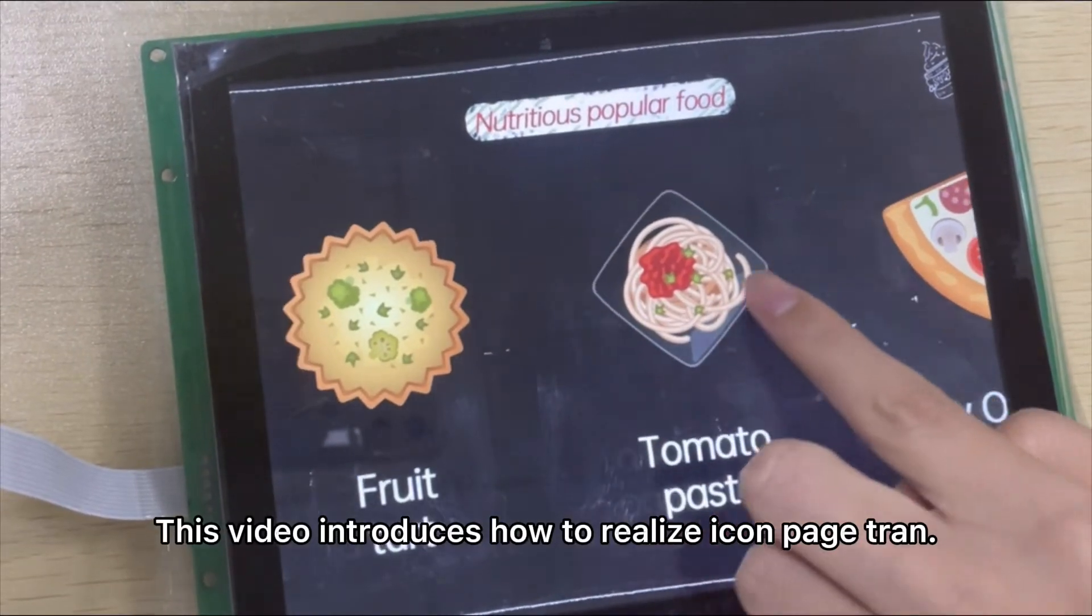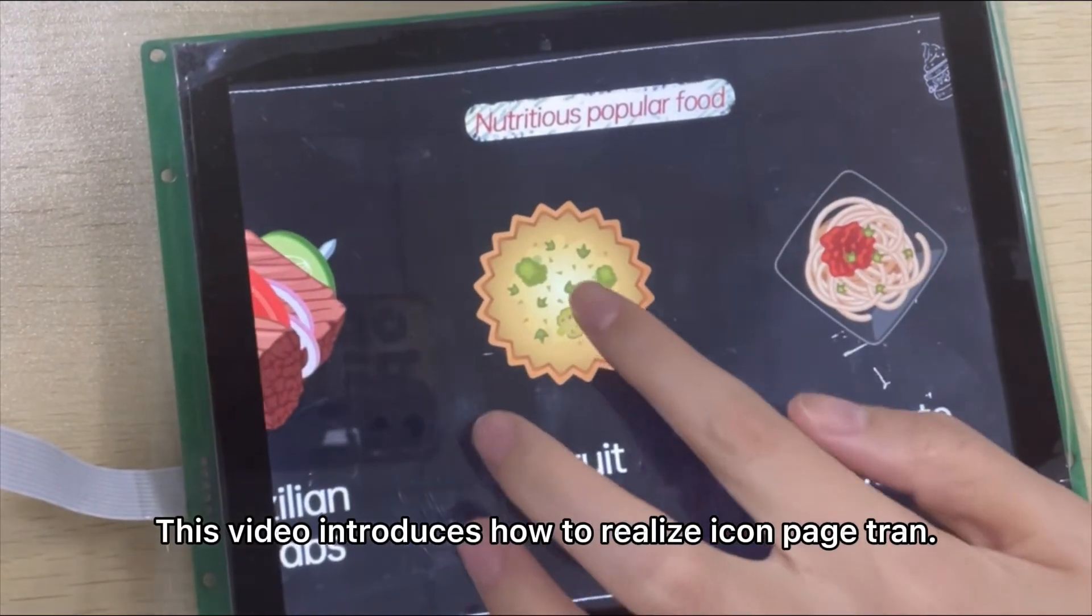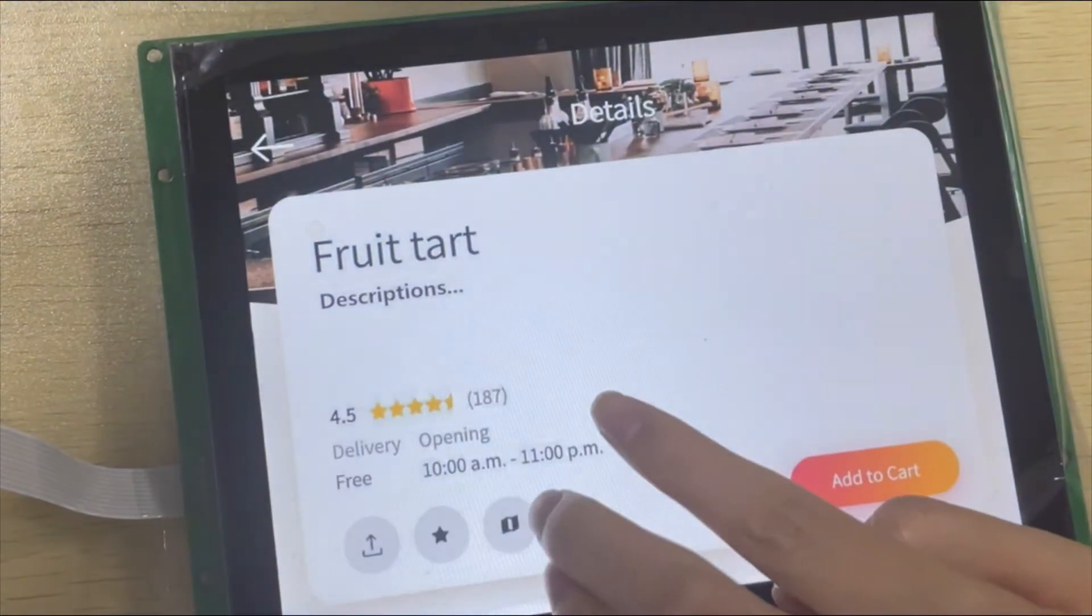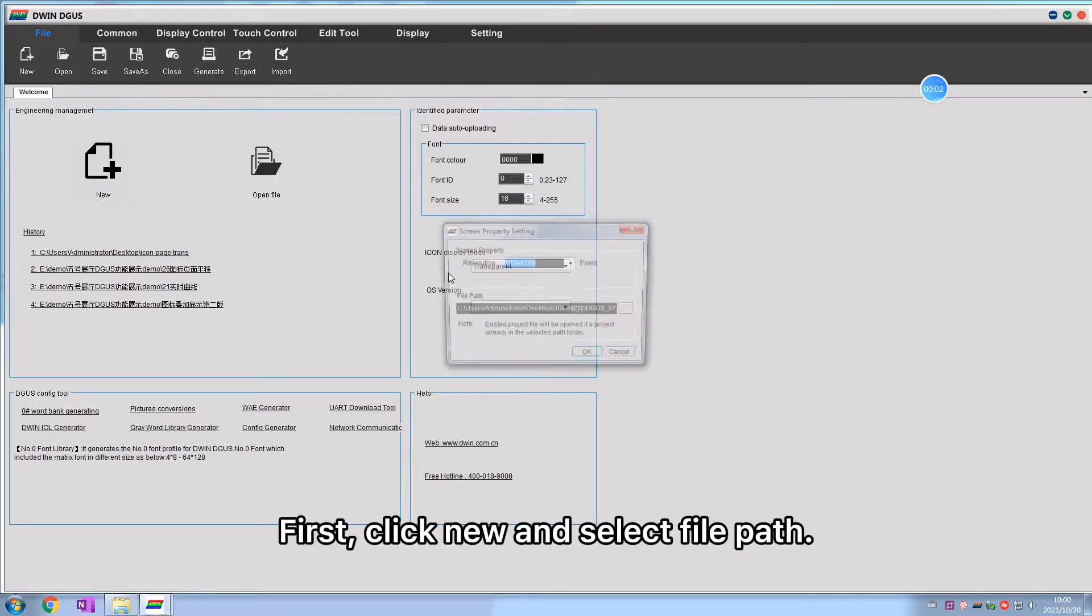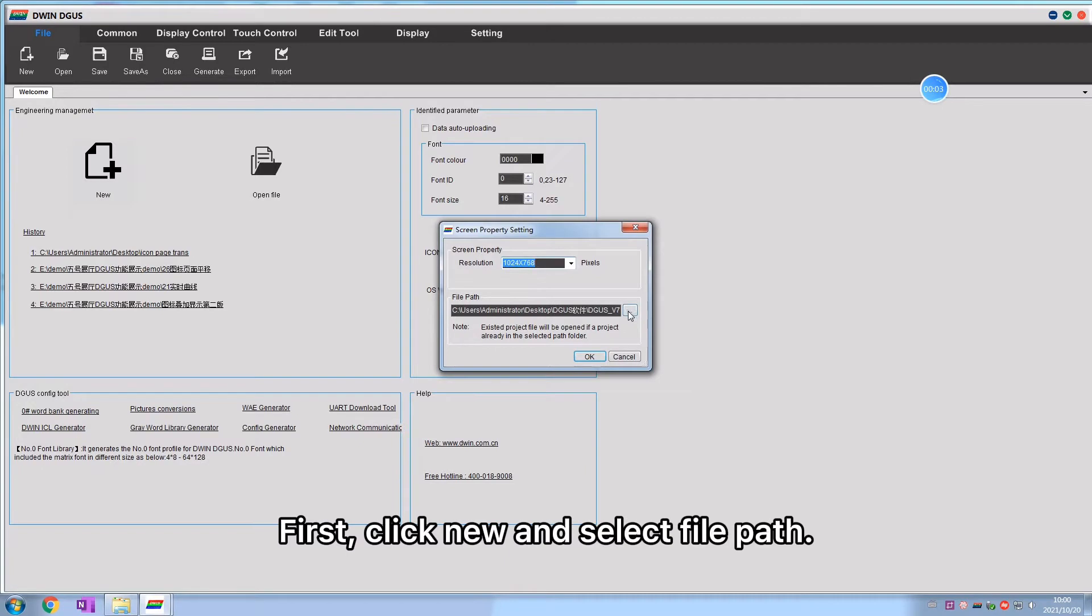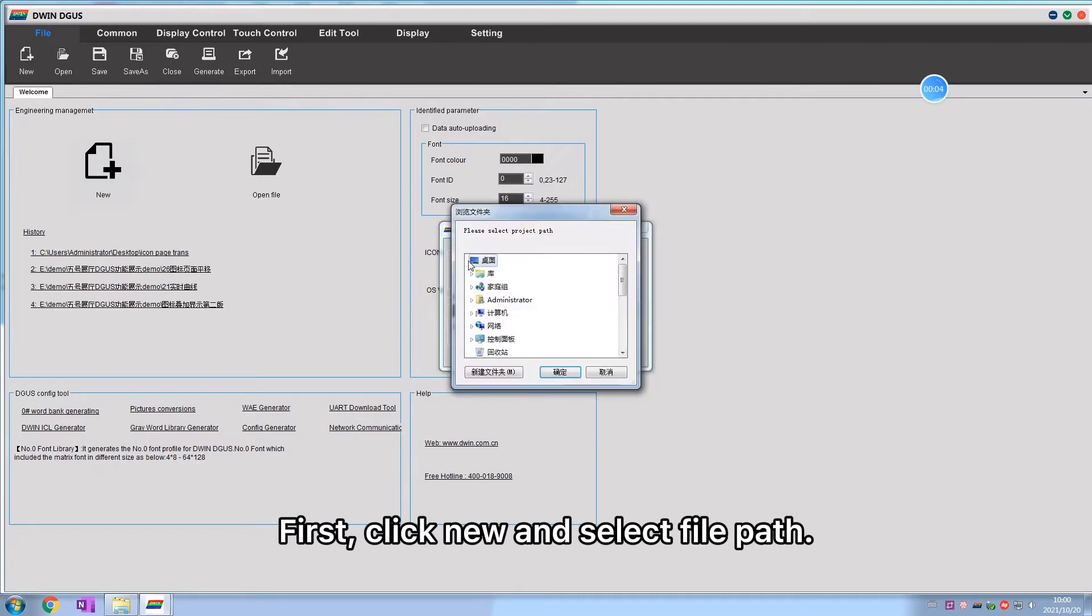This video introduces how to realize icon page trends. First, click new and select file path.